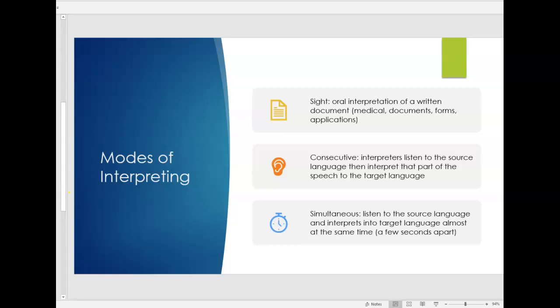So basically the KSAs, that's just an acronym for knowledge, skills, and abilities. Also you probably have seen it if you have applied for jobs in the past or currently. More and more employers are narrowing down their KSAs and want you to write in your cover letter your KSAs, your knowledge, skills, and abilities, especially in more advanced jobs. This is almost a given that a job description is going to list their KSAs, their knowledge, skills, and abilities that you need to have in order to be considered for that job.